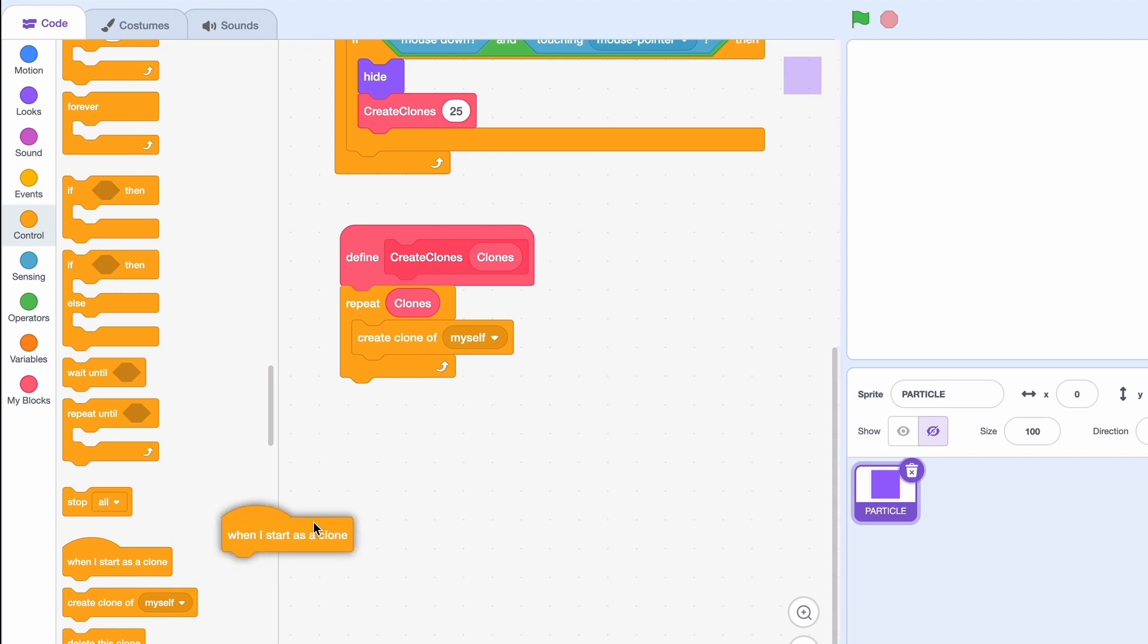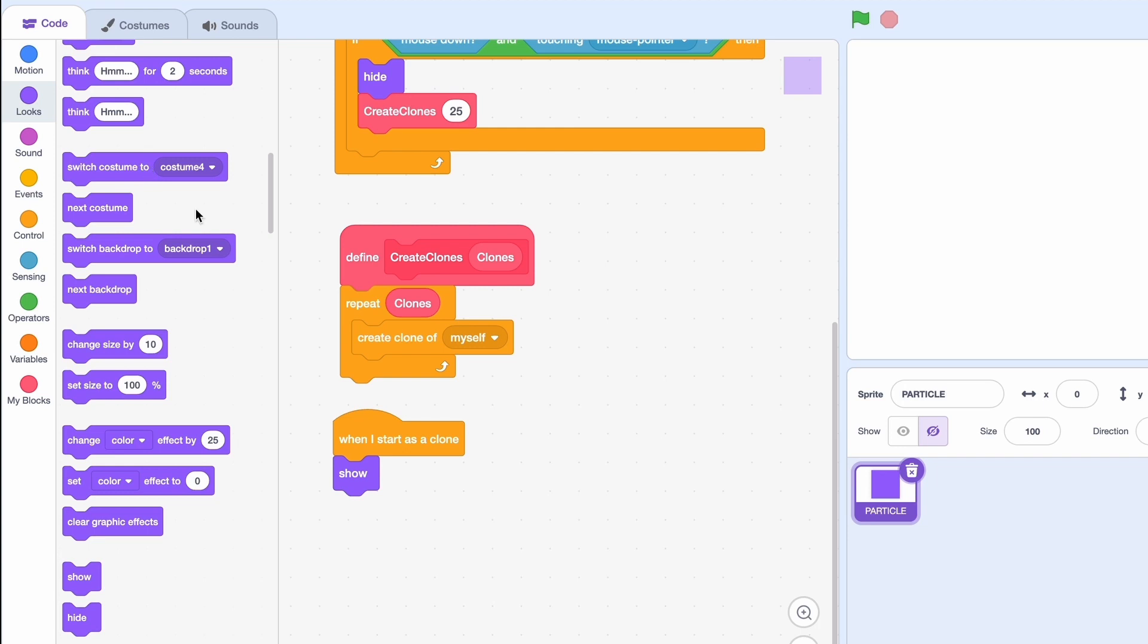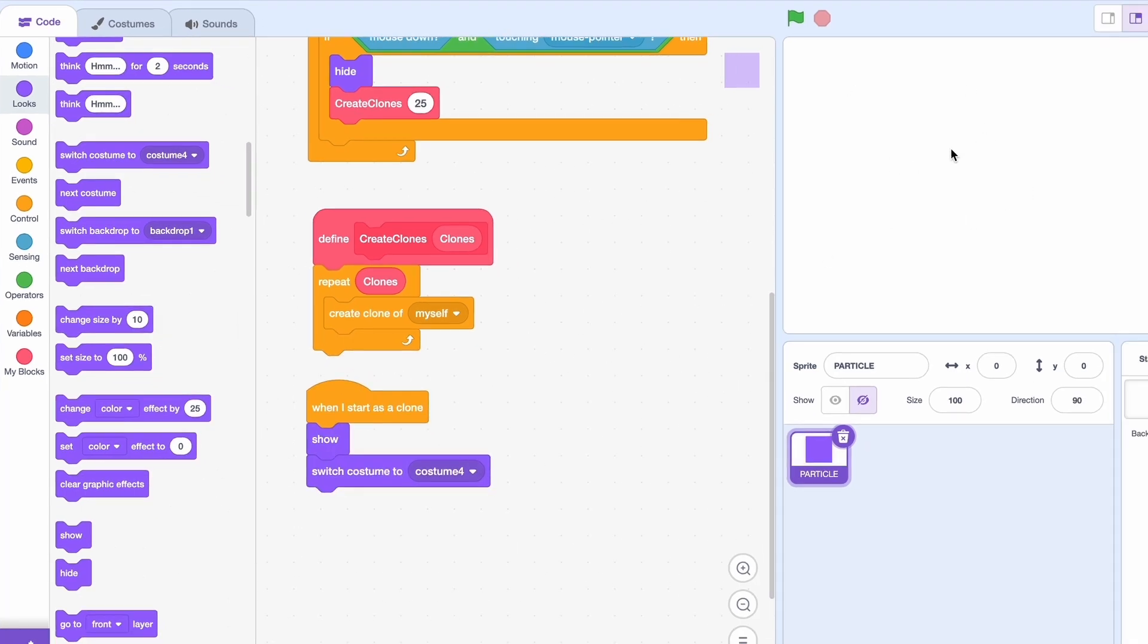So when I start as a clone we need to show because we just hid it. And there's gonna be a bunch of random stuff here because we want this to go in all the random directions.